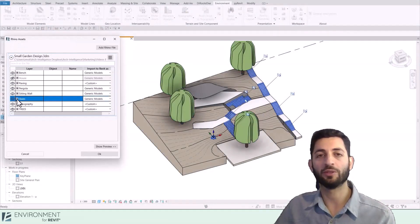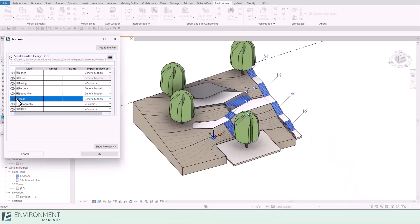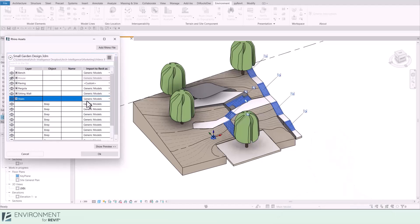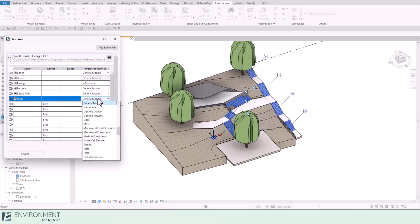Let's move on and import our stairs and walls. For this example, you can change the category of the entire layer to Stairs or Walls right here, respectively.